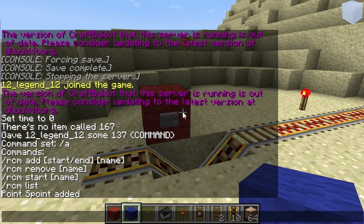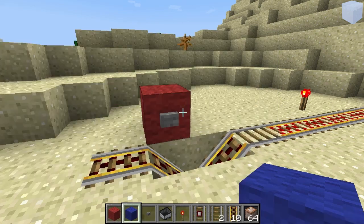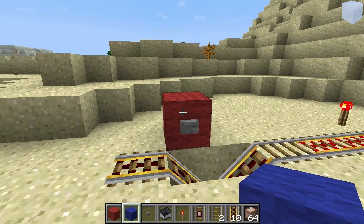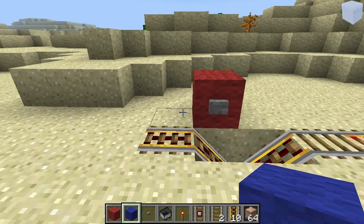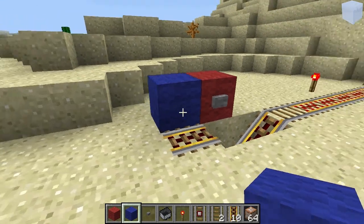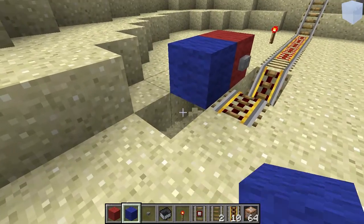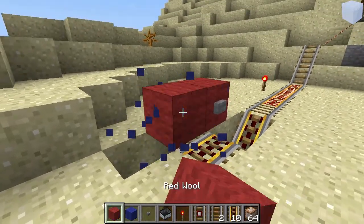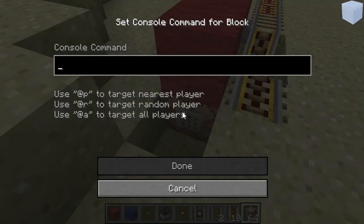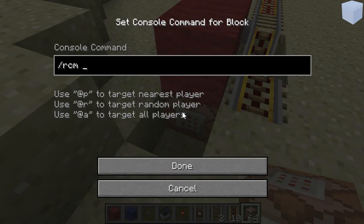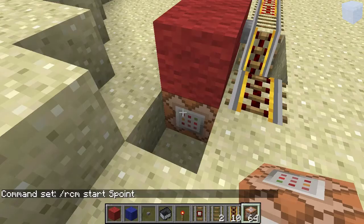The problem is, you have to every time do the command RCM start S_point, and that's not really nice. So what we're gonna do is place a command block down here and put in: slash RCM start S_point. Done.